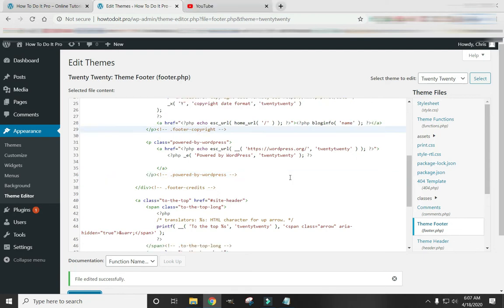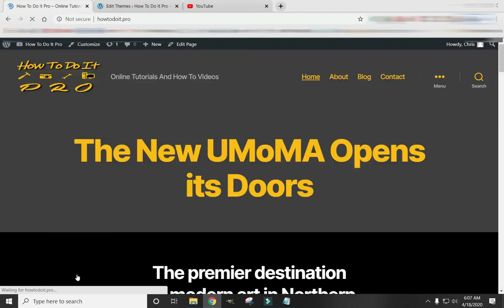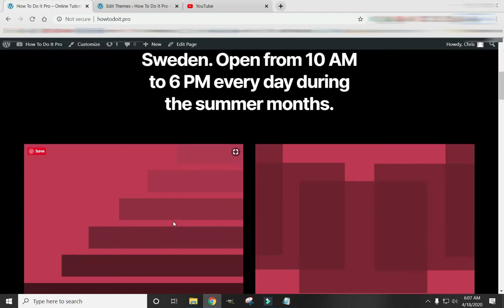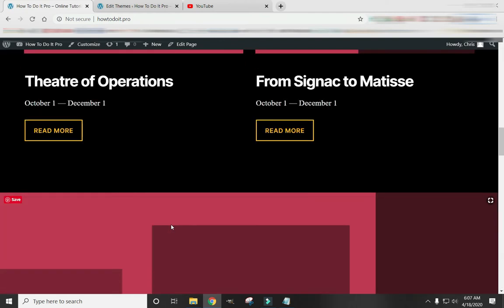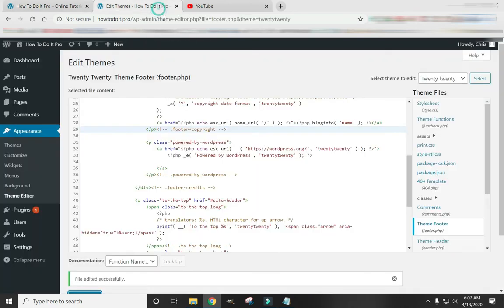Let's take a look at a couple of other things we can do here. Right now, if you click on this link, it takes you back to your homepage. So let's say that you would like to change this link to go somewhere else when you click on it. It's very easy to do.